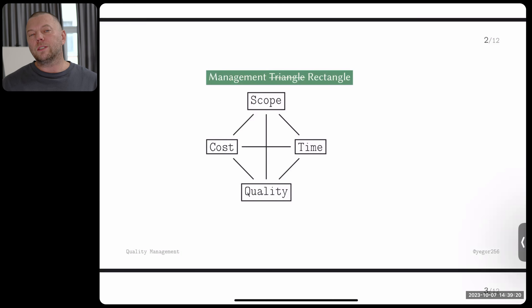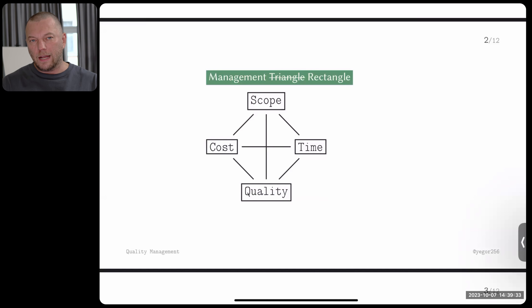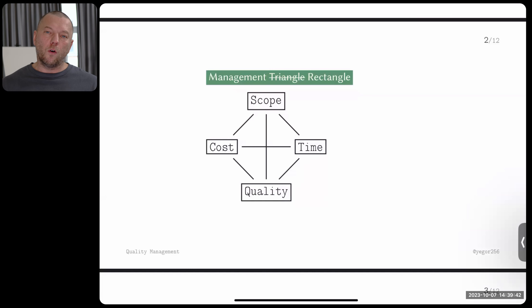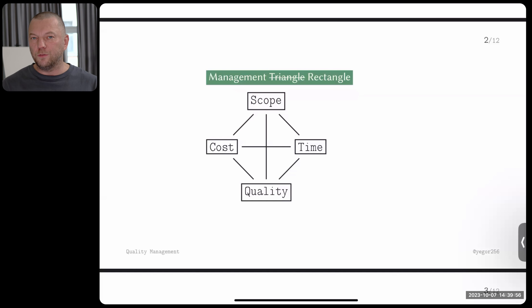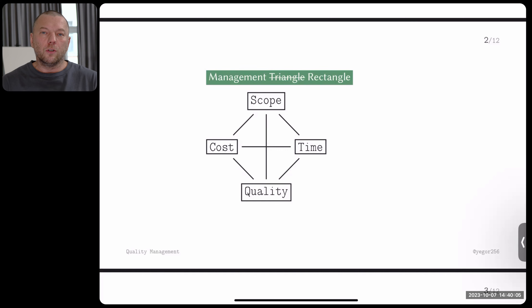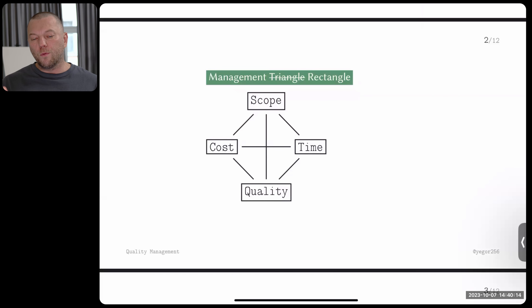Now let's get back to where we started. Remember, in the first lecture I told you about the management triangle — three things a project manager controls: scope, time, and budget. This time I'm telling you I was wrong. That was a primitive view of the project management triangle. People realized when developing project management that it's not so simple — there are not only three things. One of them is quality. So it's not actually a management triangle, it's a management rectangle: scope, cost, time, and quality.